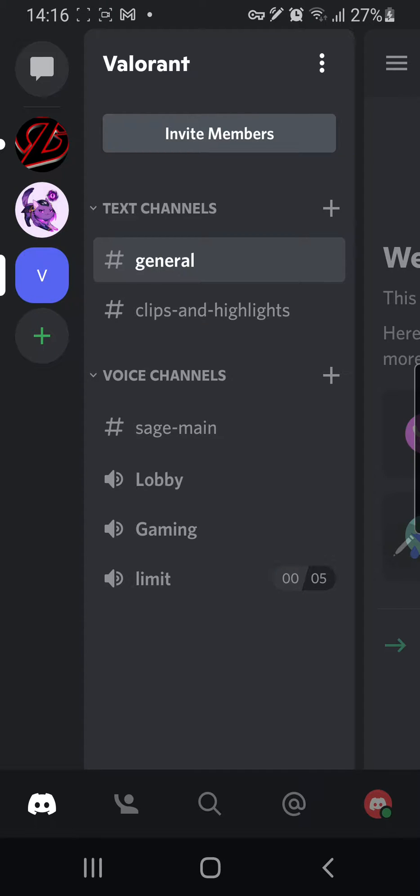Hey guys, and welcome to the Review Millennial channel. In this video, I'll be showing you how you can delete a channel and how you can delete your server in Discord.